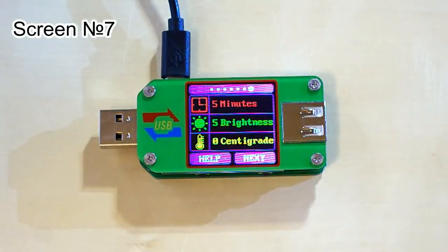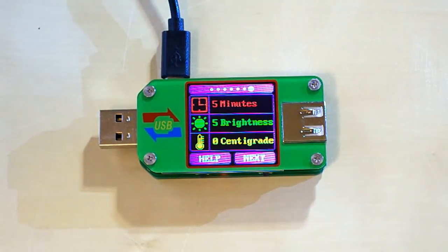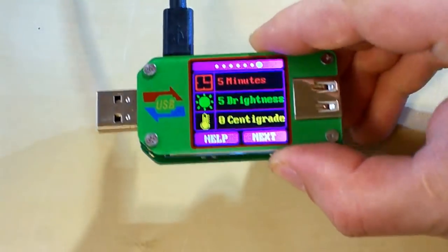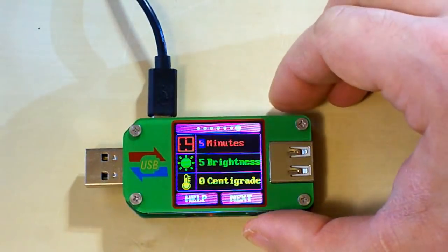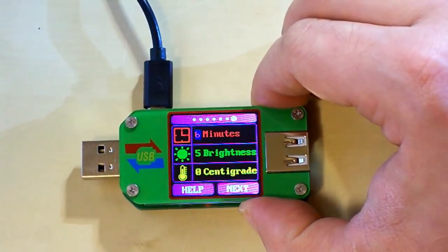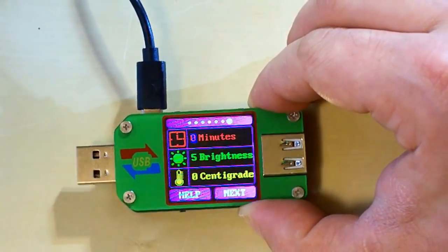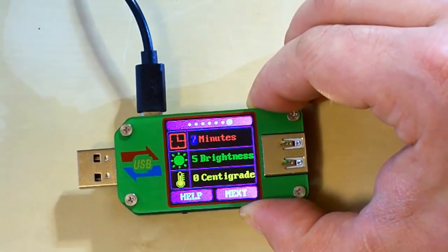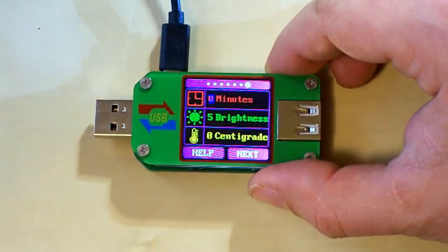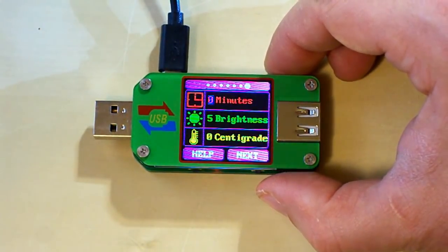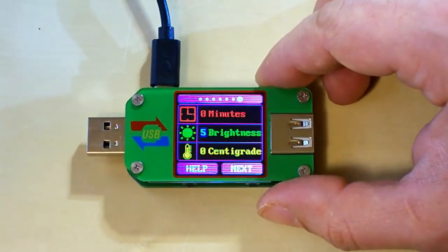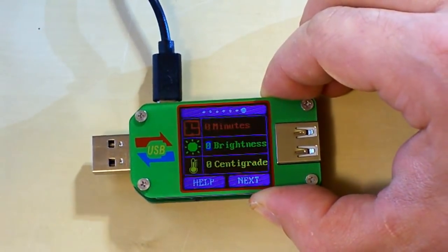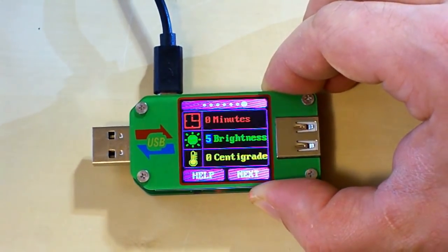This is the settings page. Here we can change the timeout of sleeping mode, the brightness of the LCD screen, and the format of temperature. To start changing, we need to long press the next button, and then by short pressing the next button choose the right value. We can choose from 0 to 9 minutes. If it's 0 it means it will never go to sleeping mode. Here we go, now I can change the brightness from 0 to 5. So there are 6 levels of brightness.